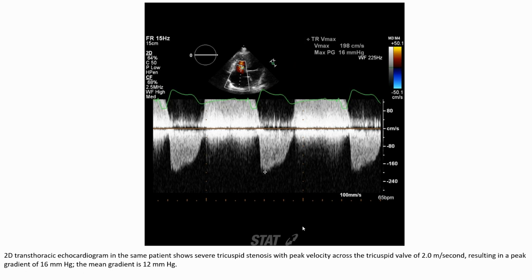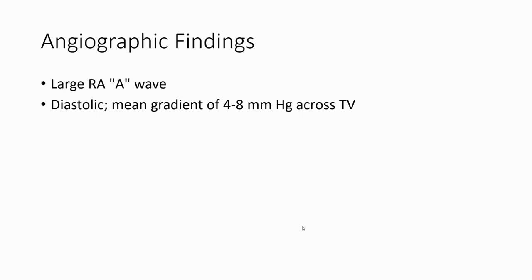This image shows severe tricuspid stenosis with peak velocity across the tricuspid valve of 2 m/s, resulting in a peak gradient of 16 mmHg and a mean gradient of 12 mmHg. Angiographic findings show a large dilated right atrium with a mean gradient of 4 to 8 mmHg across the tricuspid valve.